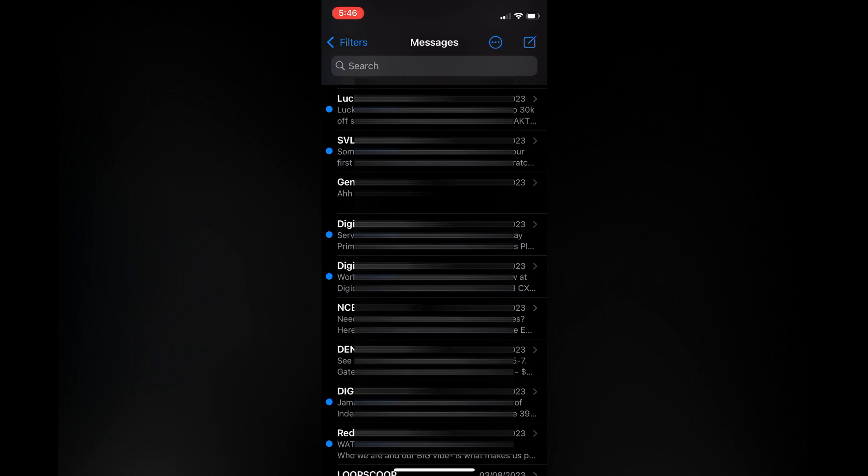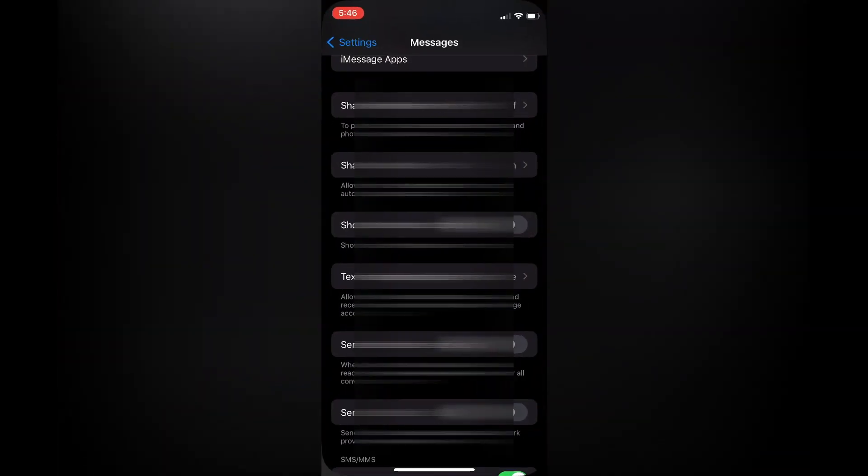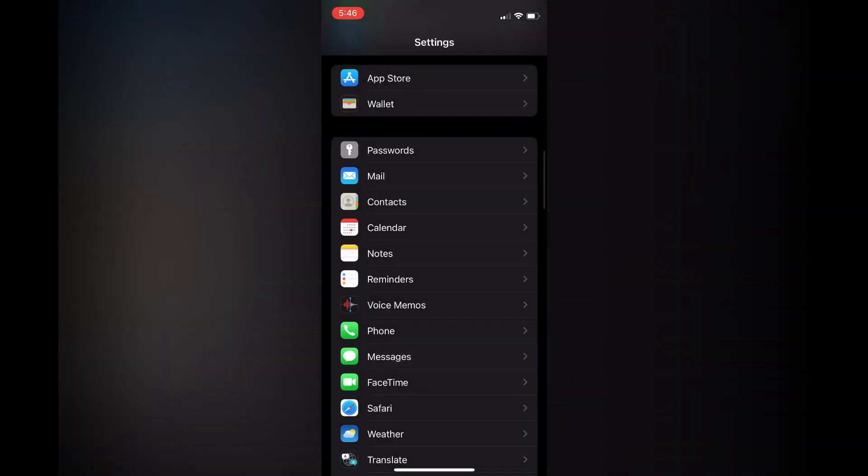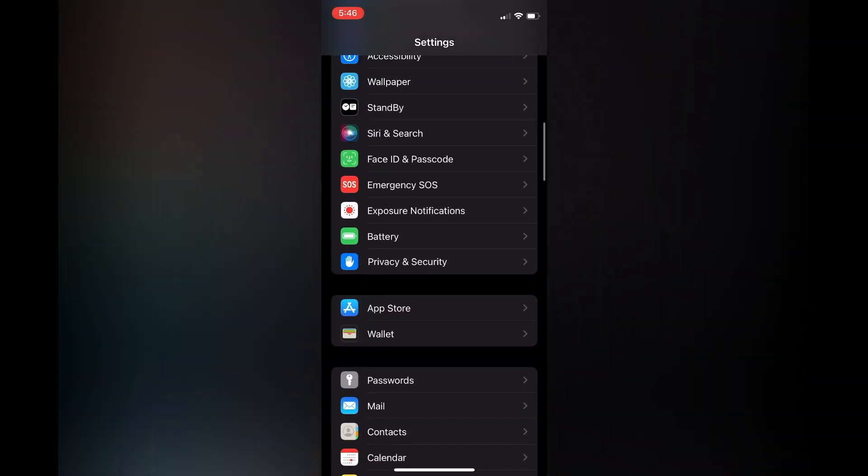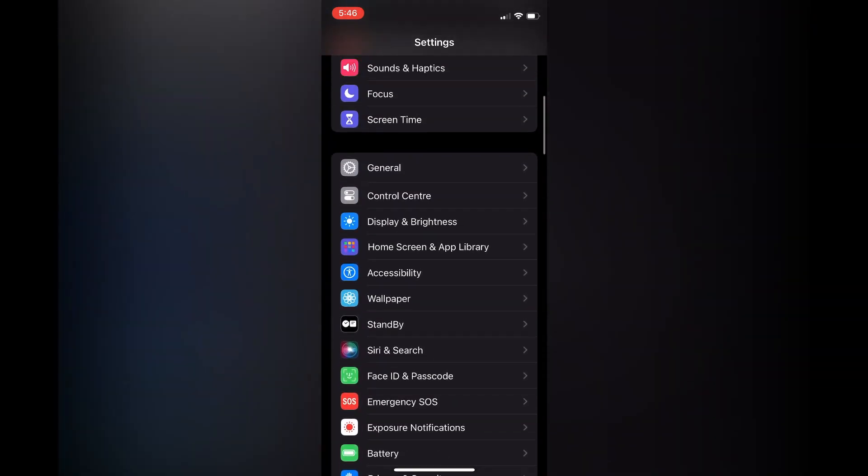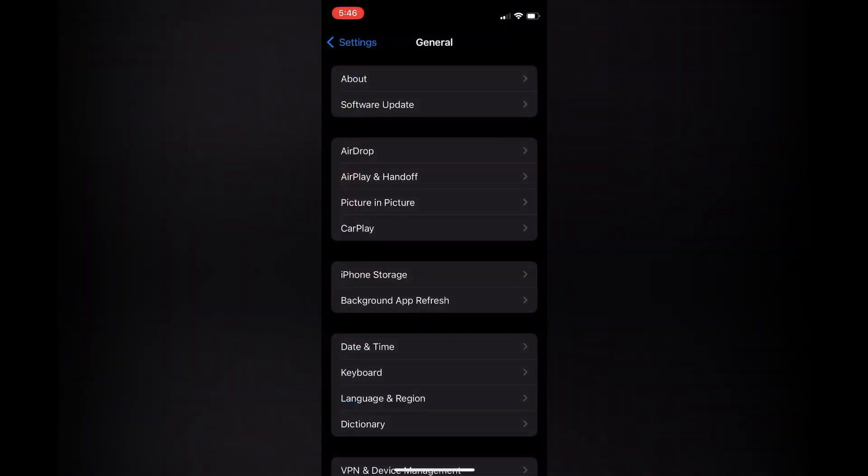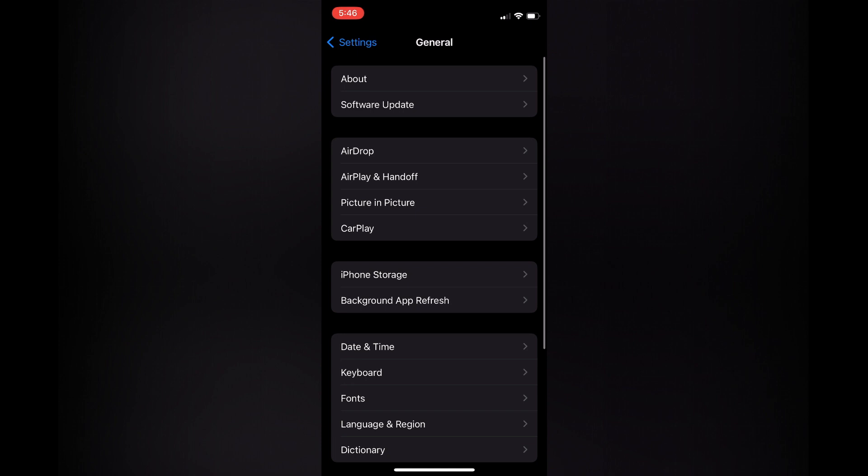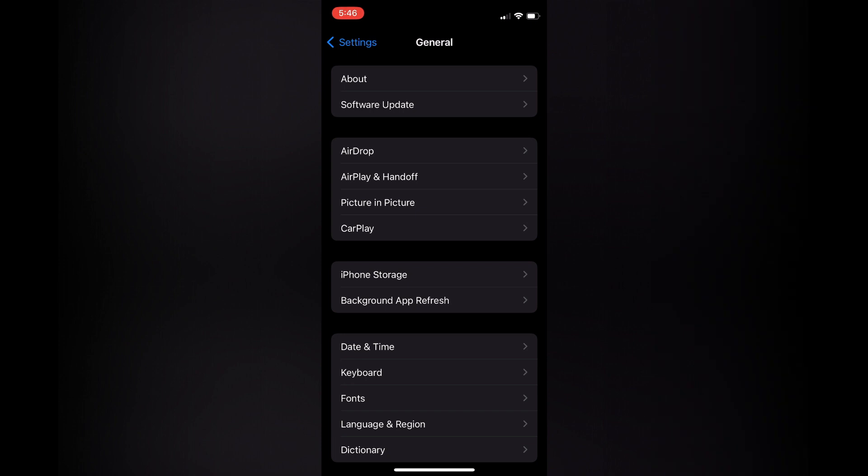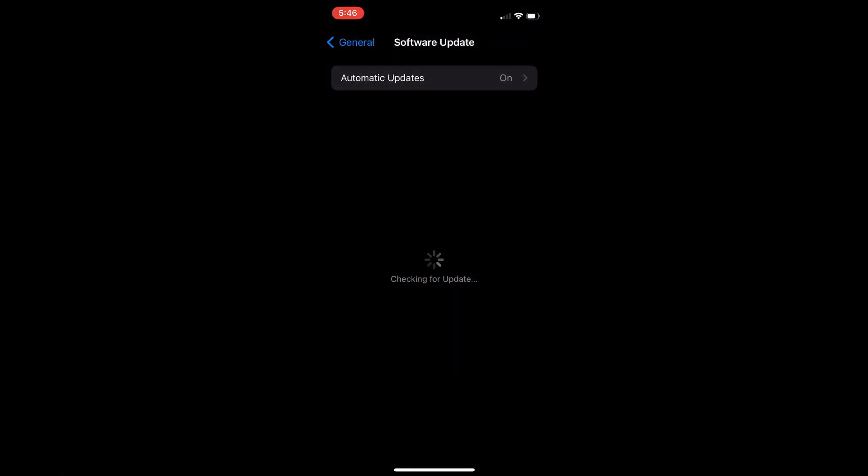If you don't see this feature in Settings, I recommend you update your iPhone. To update, go to Settings, tap on General, then tap on Software Update. Ensure you are using iOS 17. And that's it.